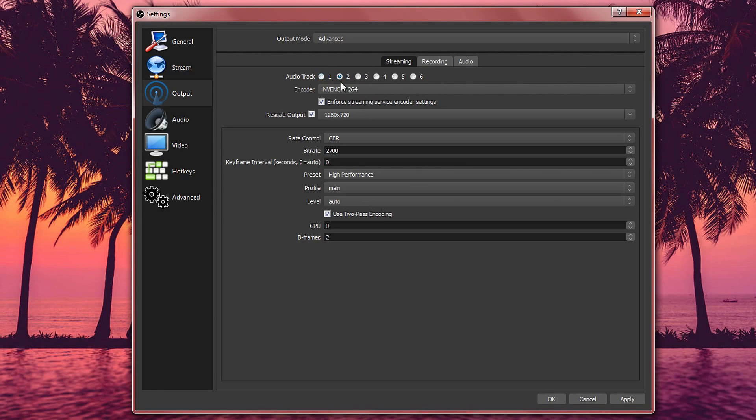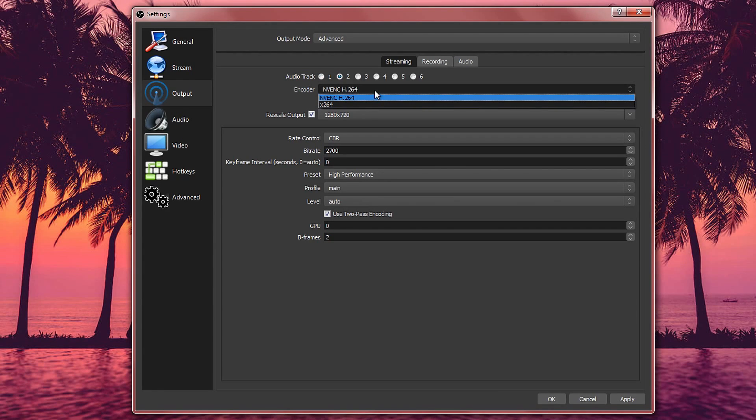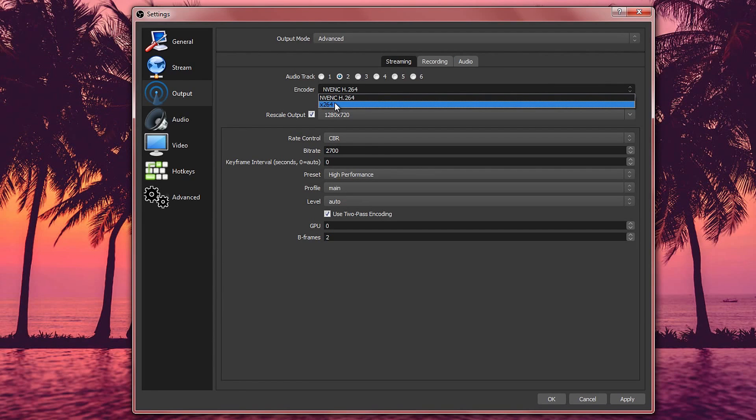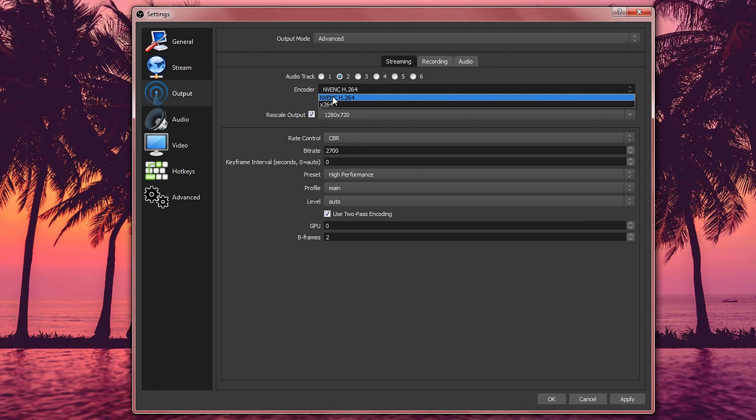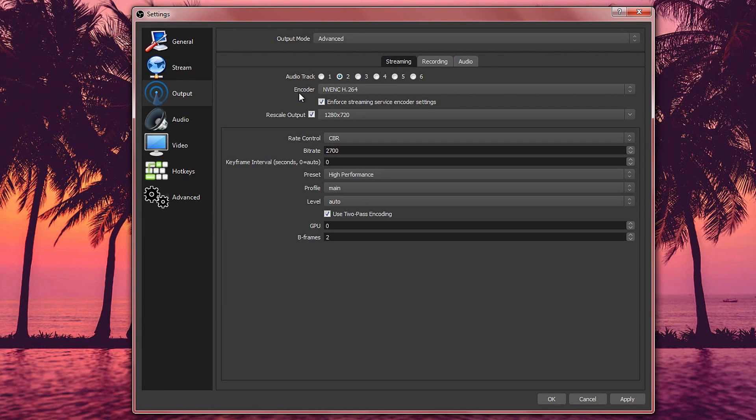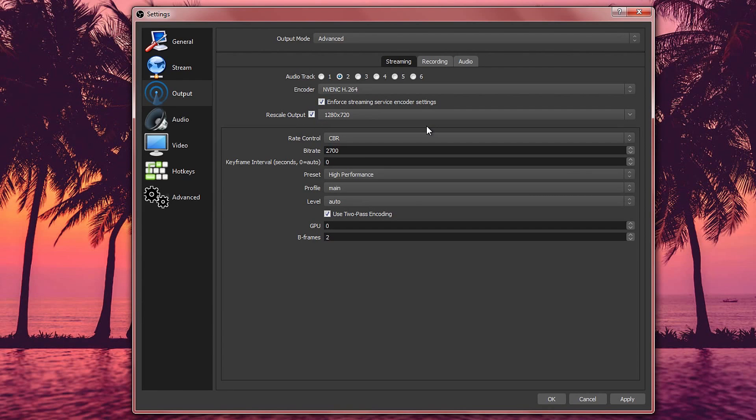For the encoder I selected NVENC H.264. You can use the other one. They both should be just as good, but I use this one. And you want to leave this ticked. Next one is rescale output. You want to tick this one.